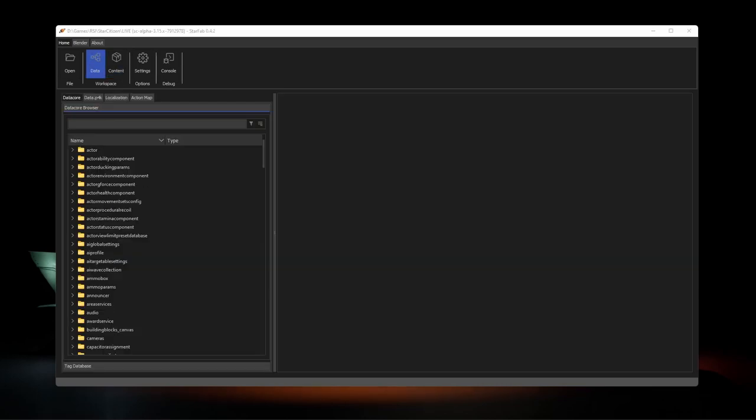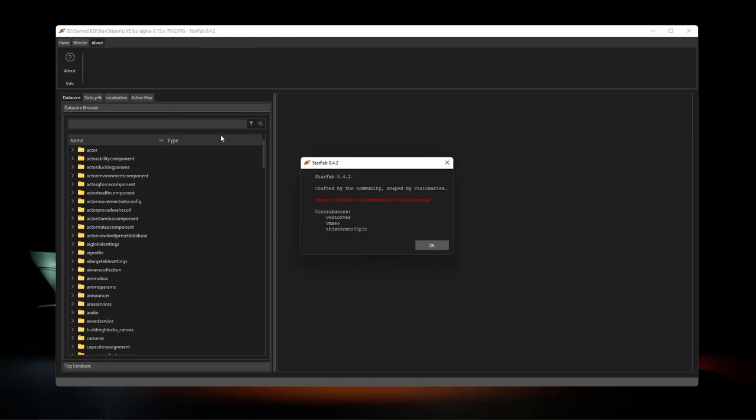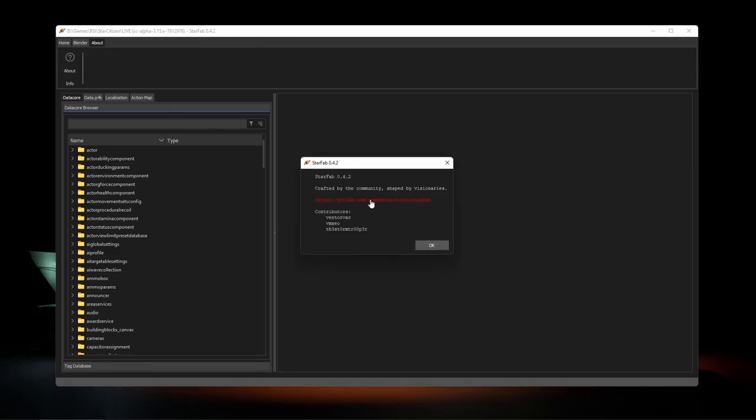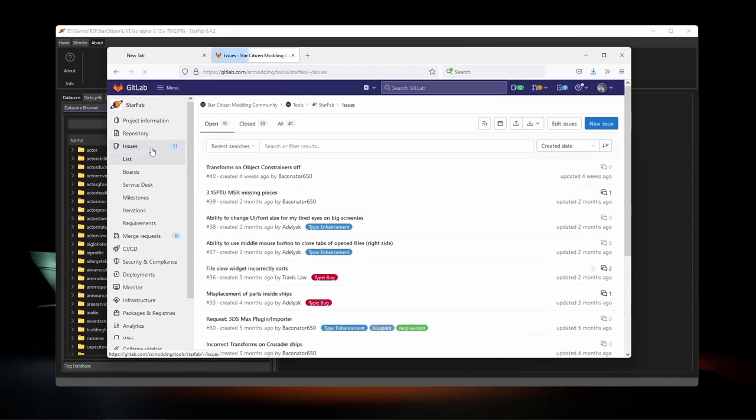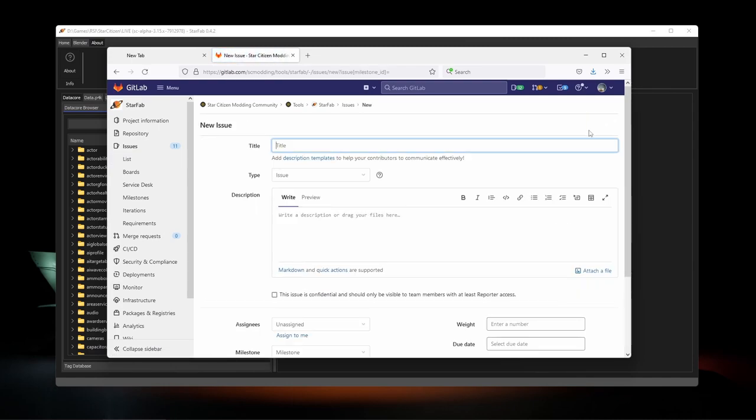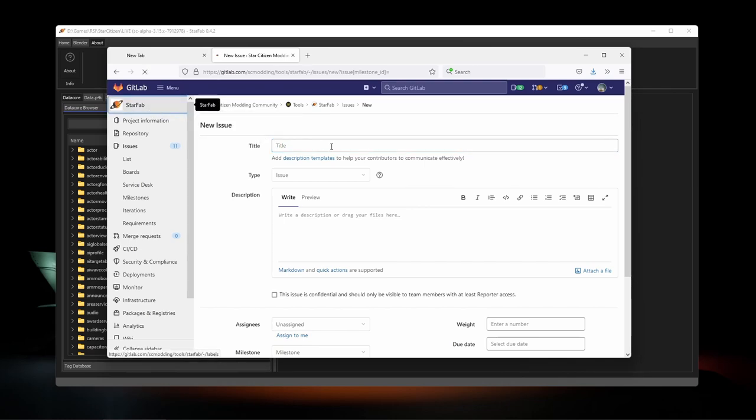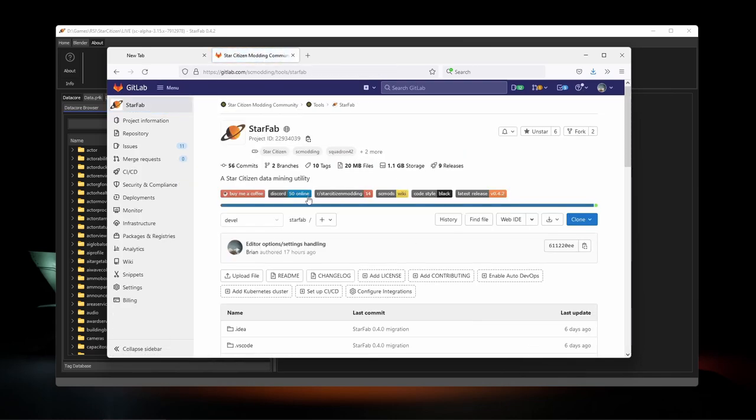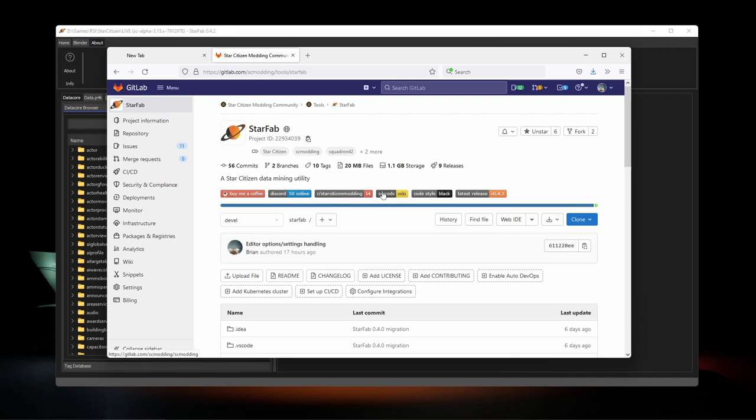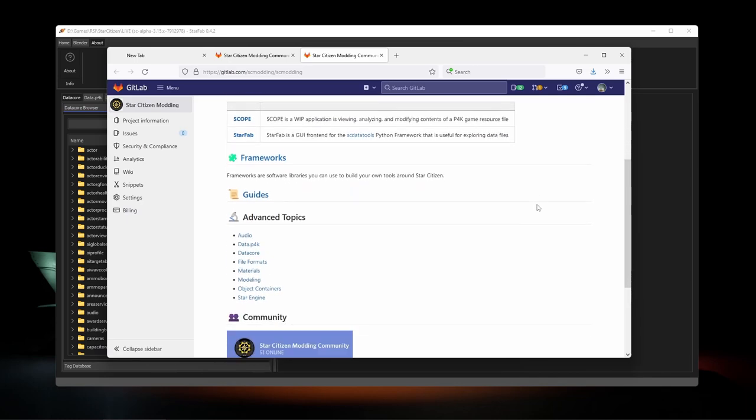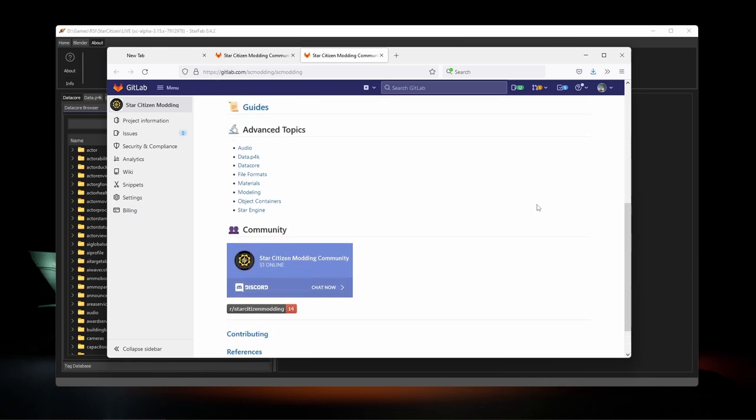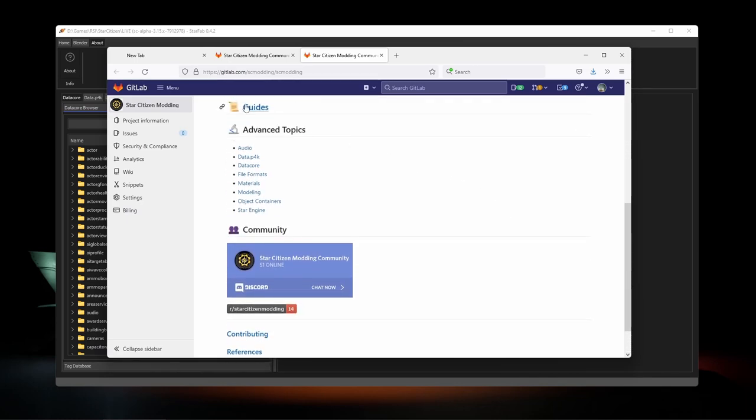That wraps us up for the first intro into getting StarFab up and running. If you need help, you can find the link in the about dialog to the StarFab project page where you can submit an issue ticket. You can also join the SC modding community discord or check out the wiki which is continuing to grow with new guides and in-depth information about Star Citizen. Thanks for checking out StarFab and we'll see you in the next video.